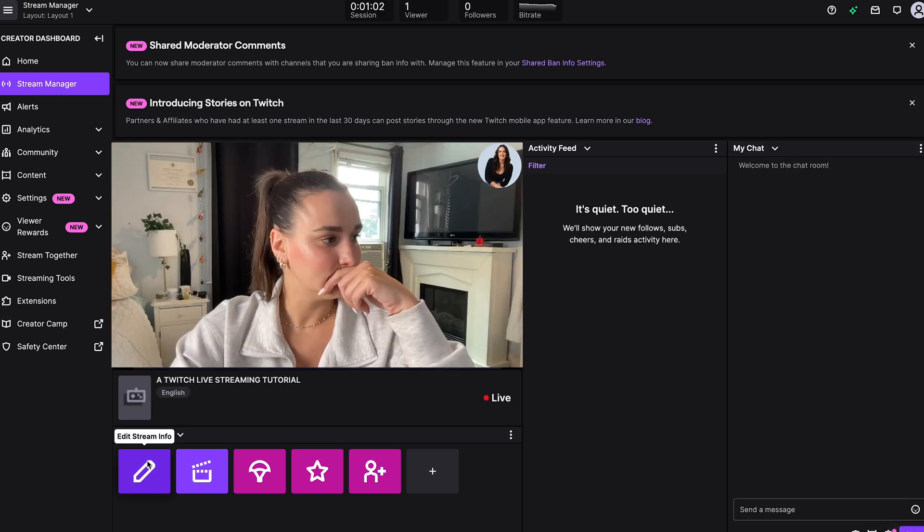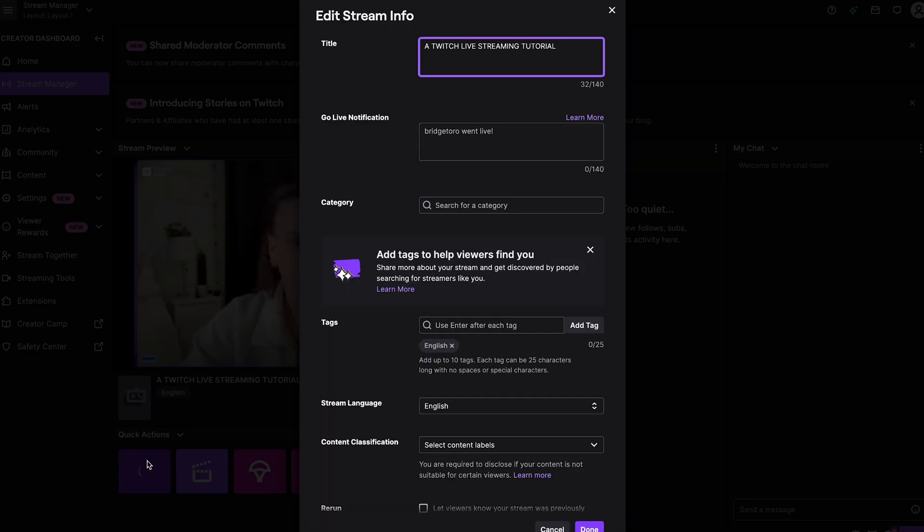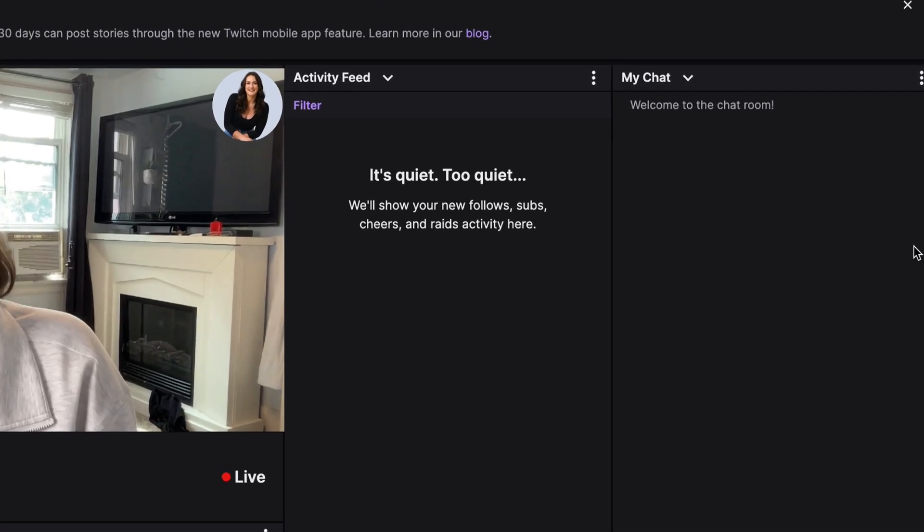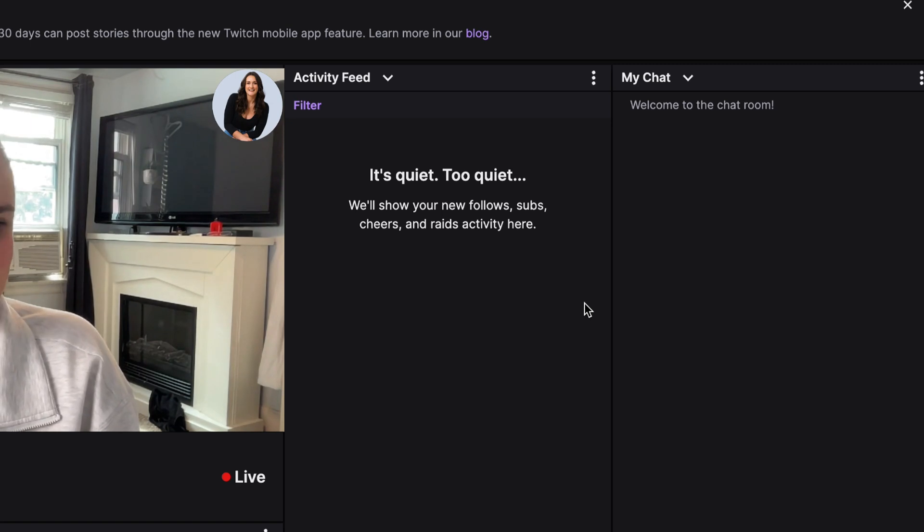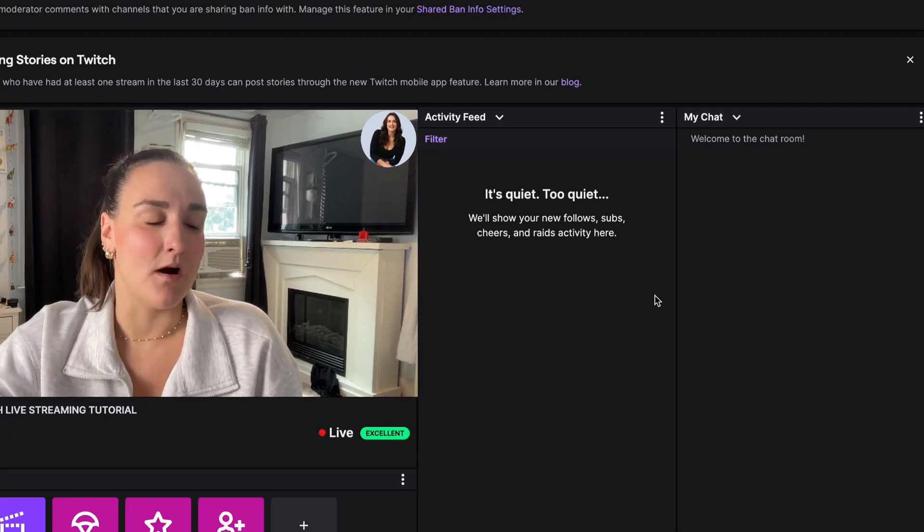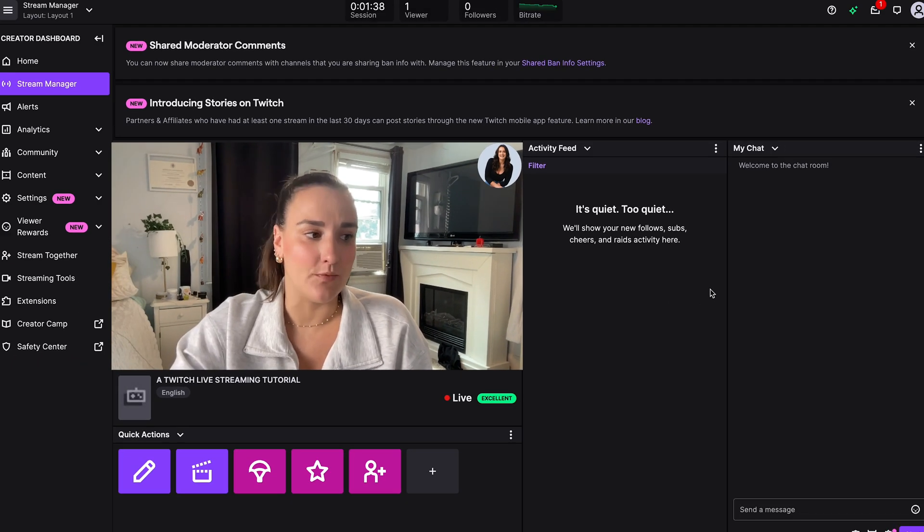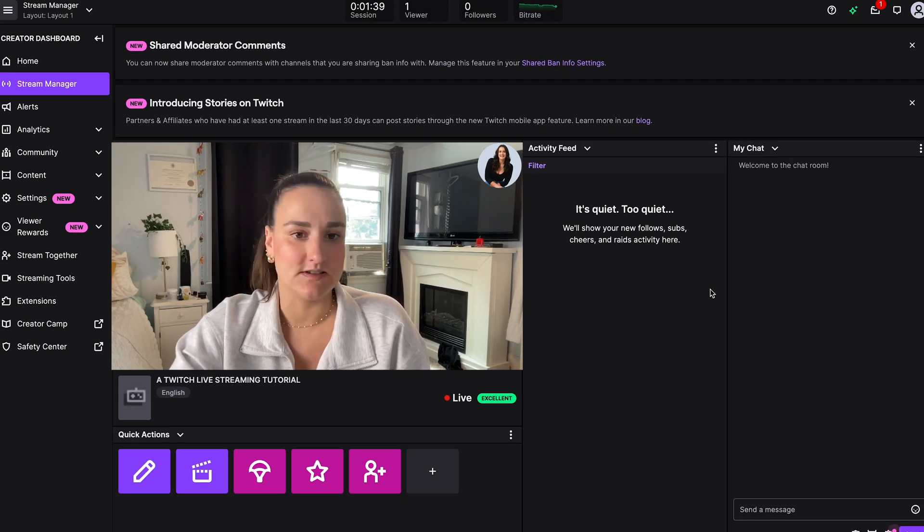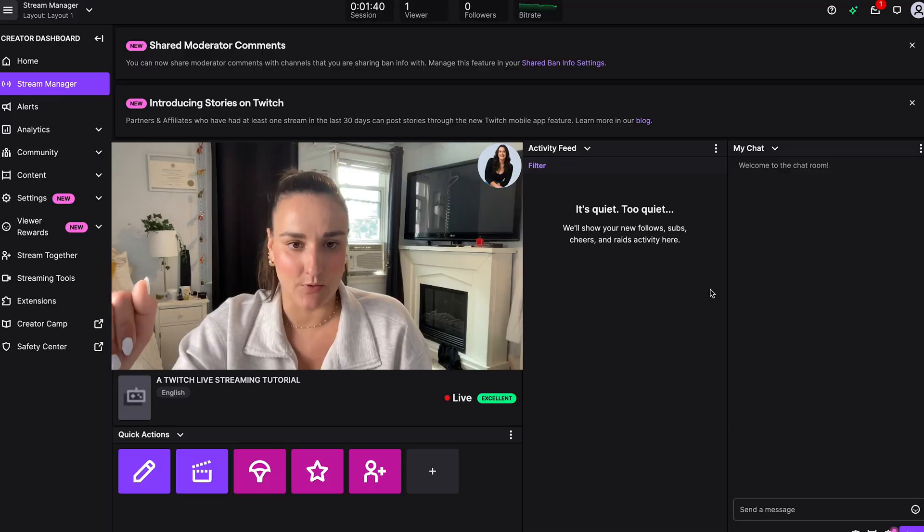You can add additional information about your live stream. You'll see here that the title that we made on Riverside has transferred over. You can also monitor any comments here, but hang tight because I'll show you how to monitor these on Riverside so you aren't switching back and forth.